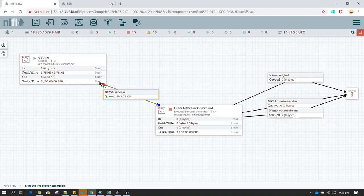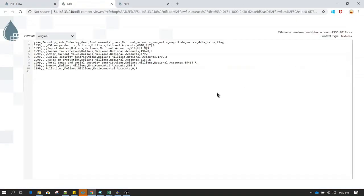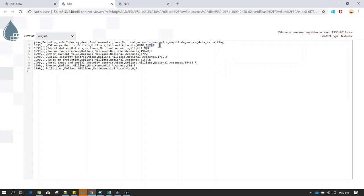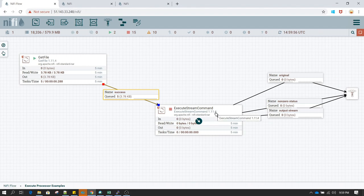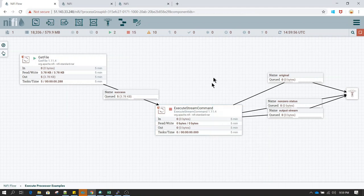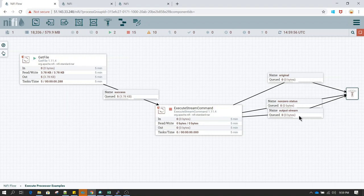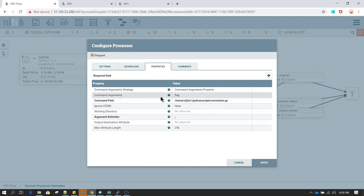Let me run this and see how it works. We have already started GetFile and received five flow files. If you see the content of the flow files, in the flag column there are multiple attributes separated by a pipe delimiter. Now I'm going to run ExecuteStreamCommand, which I have connected to a funnel. This funnel is acting as a placeholder.